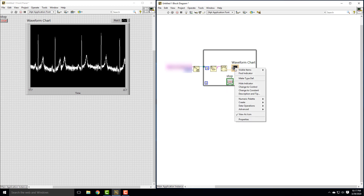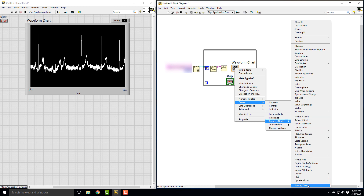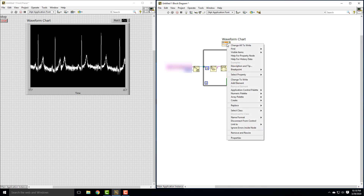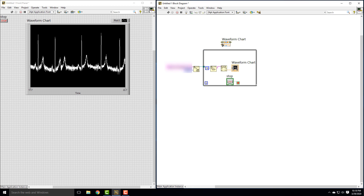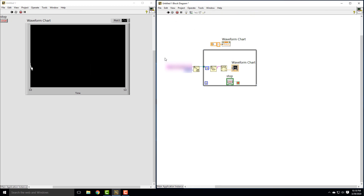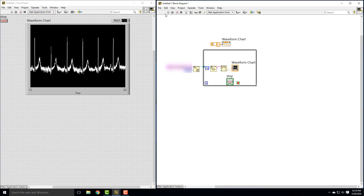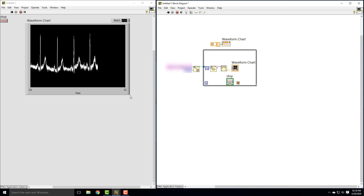You can right-click the waveform chart in your block diagram and go to Create. We need to create a property node for history data. We want to set our history data to zero before this thing starts, so it always starts at zero. Right now this is an output; I need to change it to an input so I can set the history data to zero. I'll right-click and say 'change to write,' making it an input. Then right-click on history data, create a constant, and set it to zero history data. It's not visually connected to the chart, but it technically is. Now if I hit play, we always start back at zero — I'll let it run, then hit stop, hit play again, and it goes back to zero.